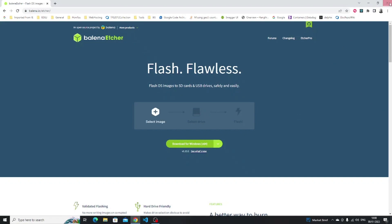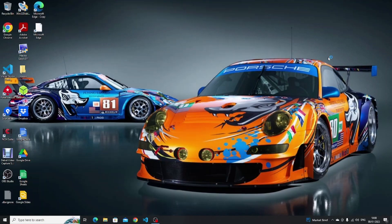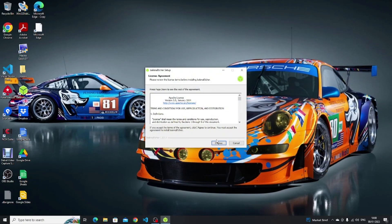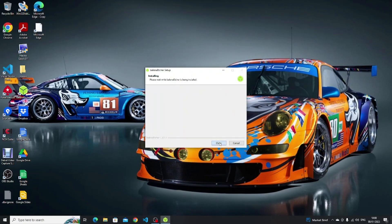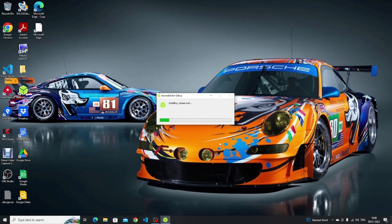When the Etcher installer starts you'll see a license agreement you need to click I agree and then Etcher will be installed to your operating system.